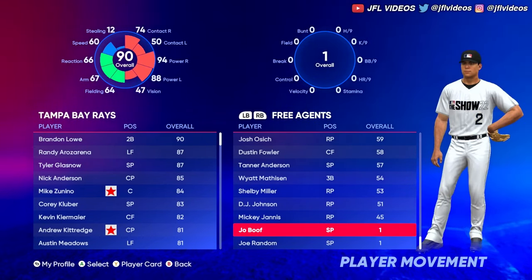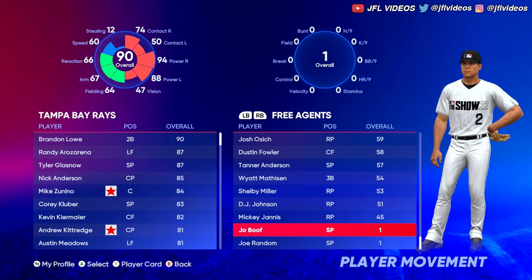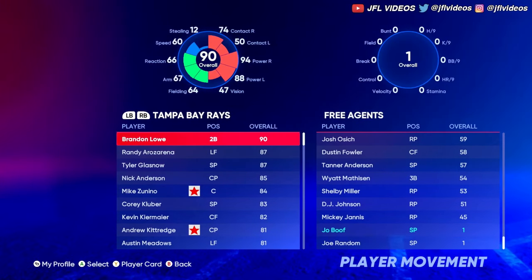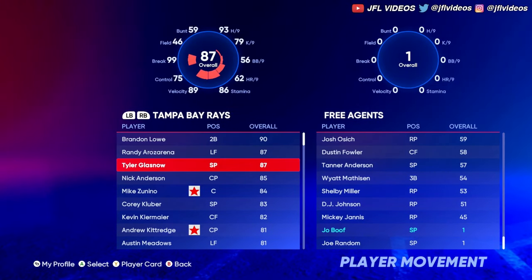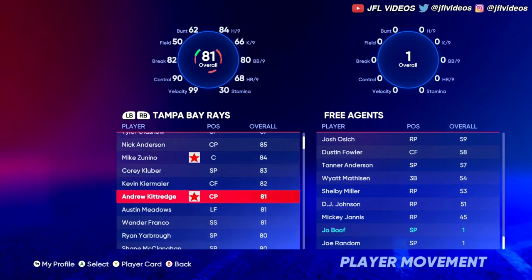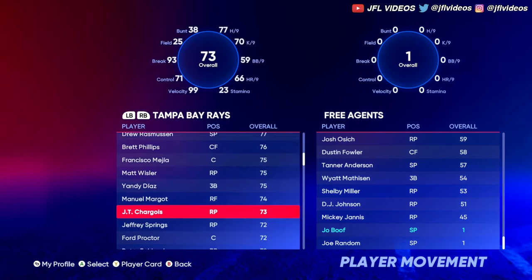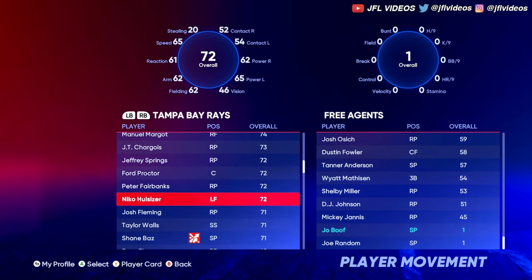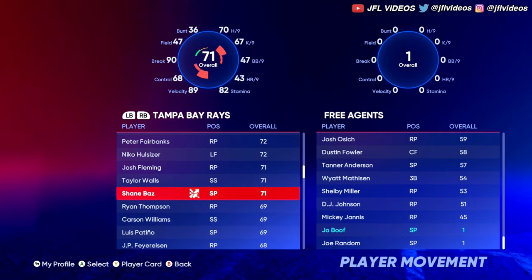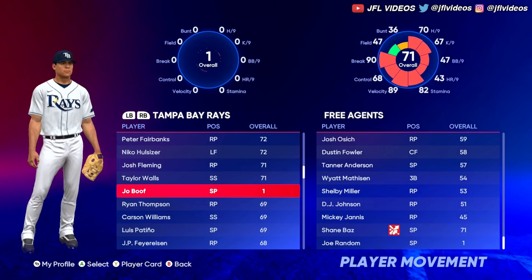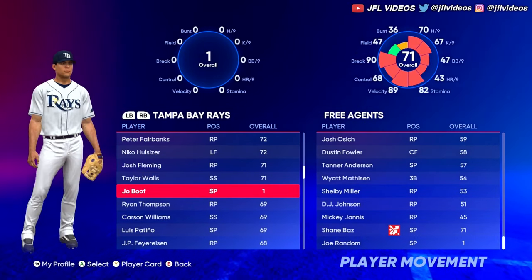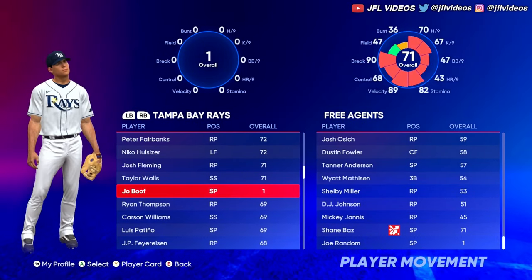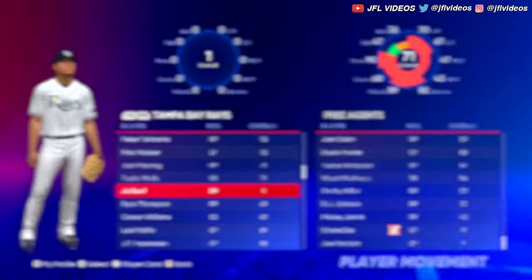Joe Booth — your overall would obviously be different. You just have to find him in free agency, click his name, and you can replace him for anyone. Just put him right there. Joe Booth is now on the Tampa Bay Rays.